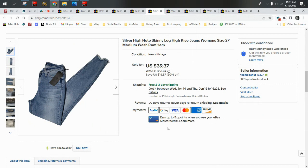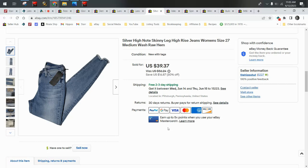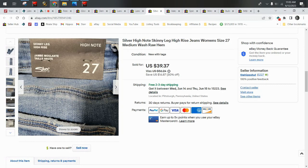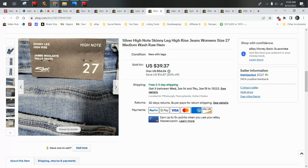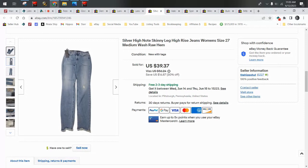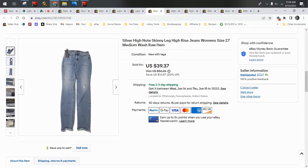Here we sold these new with tags Silver High Note skinny jeans on a best offer of $36. This is a pair of jeans I probably would have wanted more like $40 or $45 for, but they were on sale and then I did take a best offer. They've been sitting for a while. I would like to have sat on them a little bit longer and maybe got more like the $40 to $45, but when sales are slow, I'm more willing to take offers a little bit lower than I normally would. And these went internationally, actually.